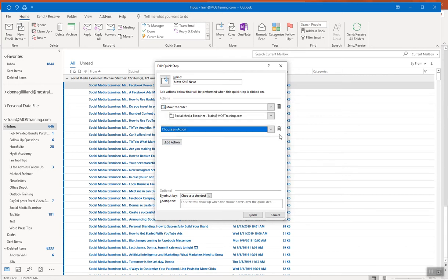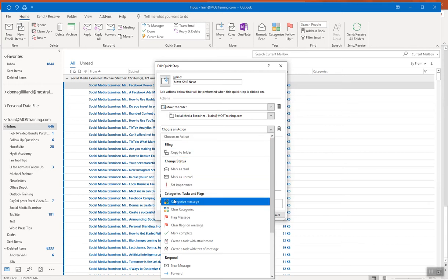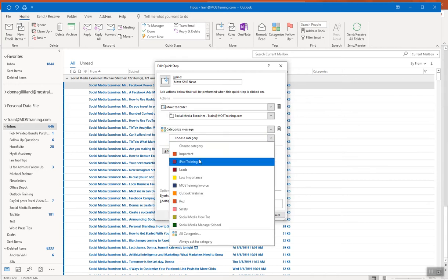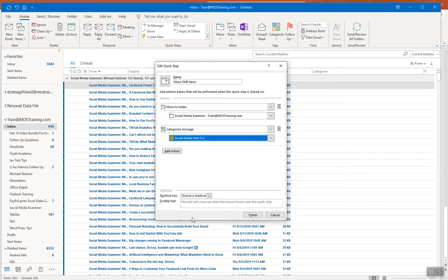The box appears for me to choose a second action. I want to assign a category to these emails that will be moved to the folder. From Categories, I choose Categorize Message, and then select the category from the indented box. I'm choosing 'Social Media How-To's' — a category I had already created before starting this.